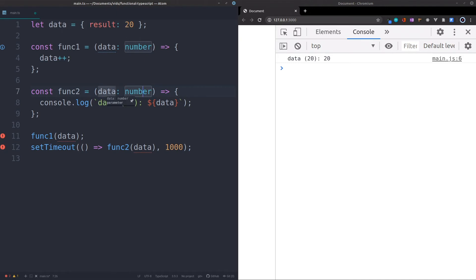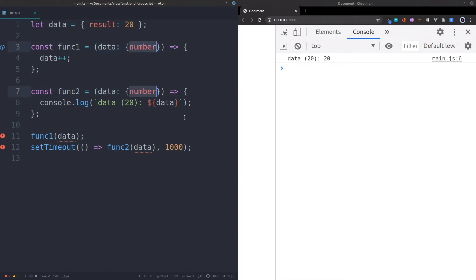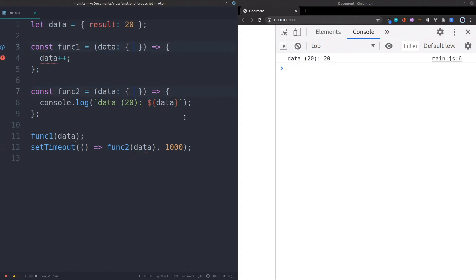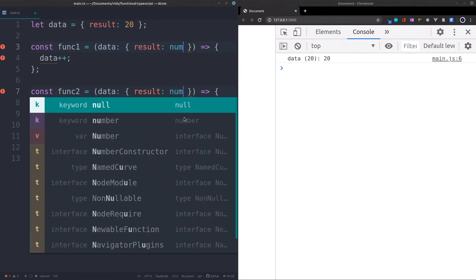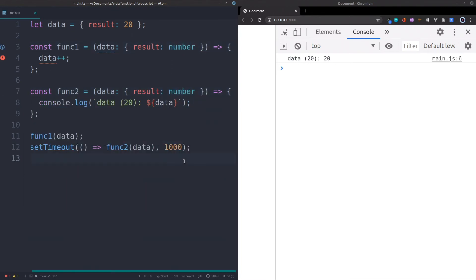And this object, right, if we pass that in, first of all, we have to change the typings over here. So result is equal to number over here. Well, now, we're passing in the results. So we have to actually change it over here. Like this.